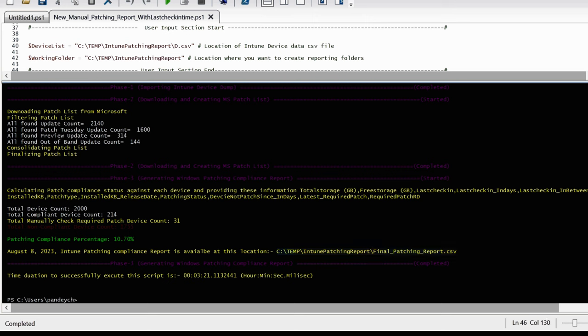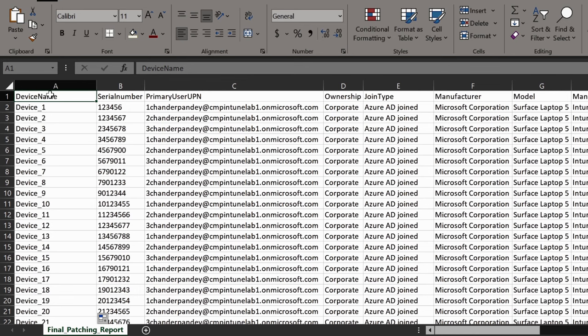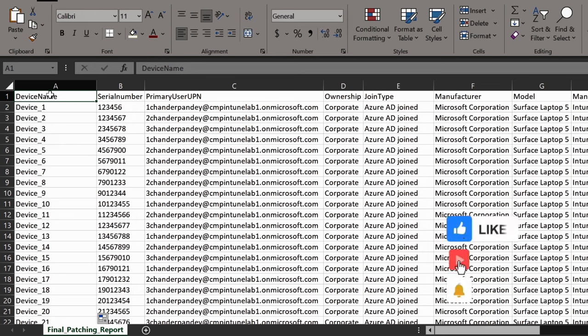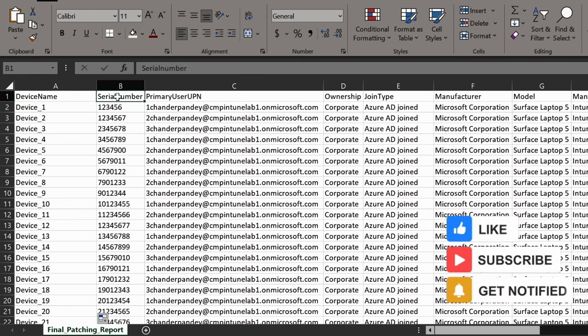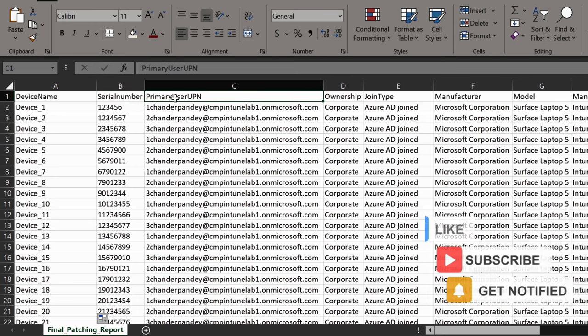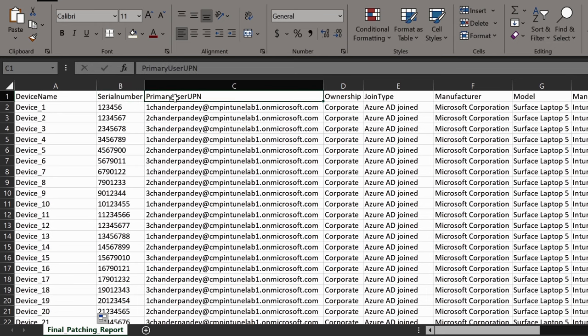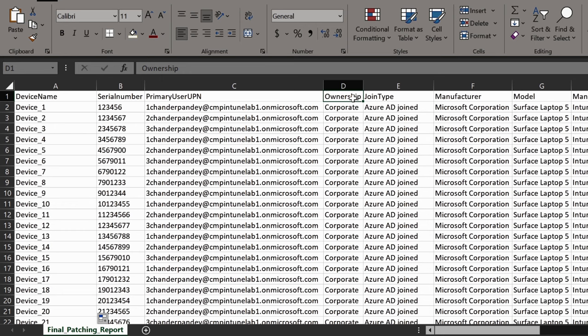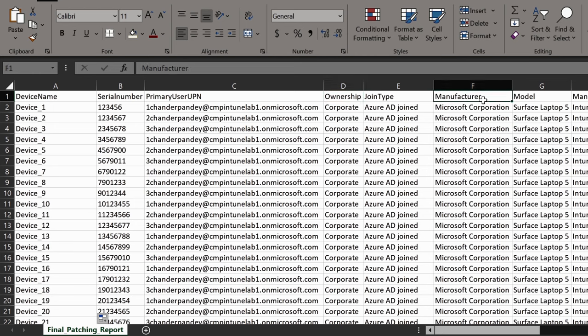Now the fourth step is to access the patching compliance report from the provided location. Let me open this CSV file. Now we can see that the report is ready which includes the device name, serial number, user UPN name, ownership type indicating whether the device is a corporate device or personal device, joint type, and then the manufacturer and the model.